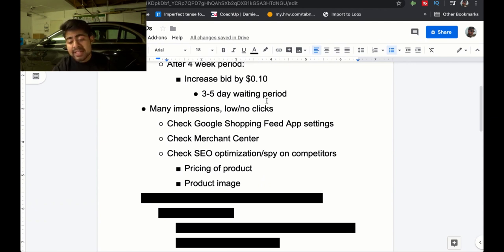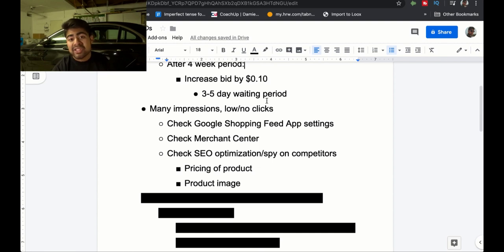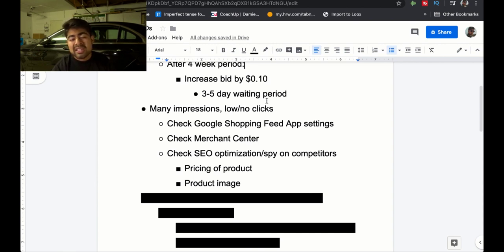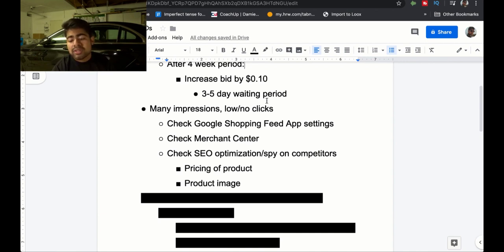If you're getting many impressions and low to no clicks, check your Google Shopping Feed app settings, check your Merchant Center, and also check your SEO optimization and spy on your competitors. Sometimes I'm getting good clicks for one product and then over the next few days the clicks drop to near zero. When that happens, I check the SEO optimization to make sure the keywords I was ranking for aren't somehow disapproved. Then I spy on my competitors — a new competitor may have entered the market selling at a much cheaper price and ranking higher, stealing all your clicks.